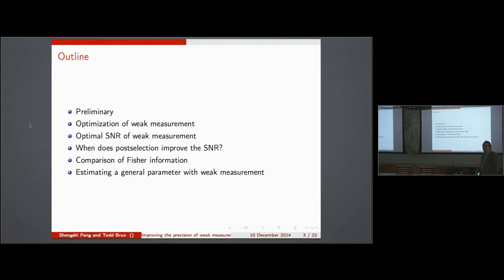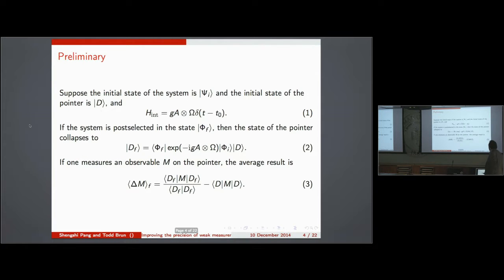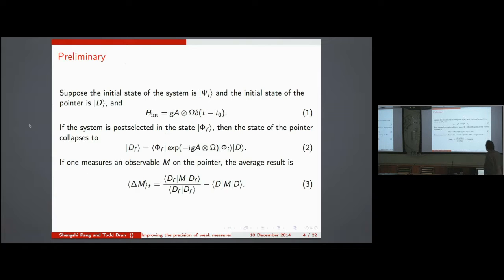Here's an outline of the talk: I'll give some introduction, talk about the problem of choosing the optimal weak measurement for determining the given parameter — where we're optimizing over the choice of system state and measurement — then talk about the signal-to-noise ratio and how that's affected by the choice of state not only for the system but for the probe as well.